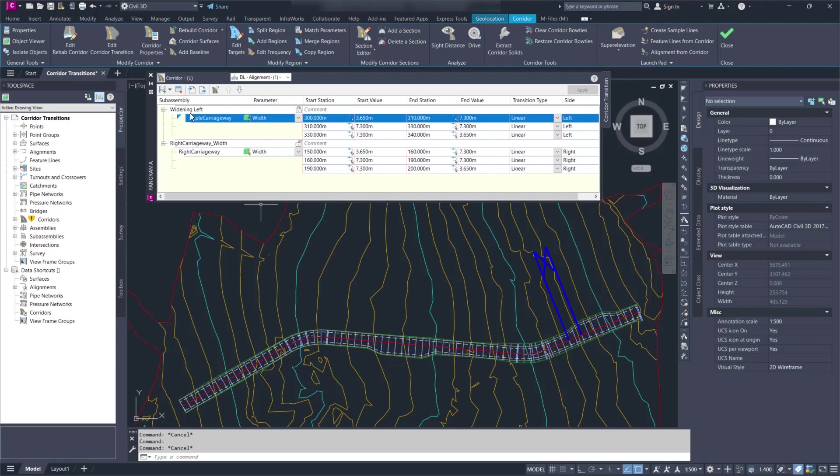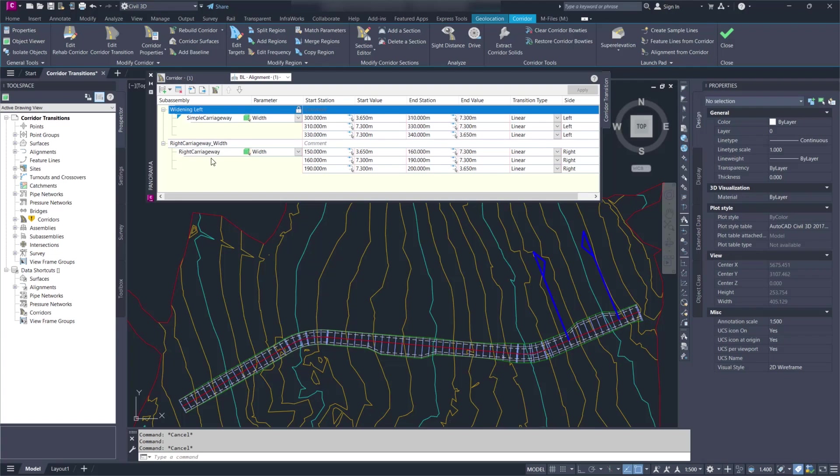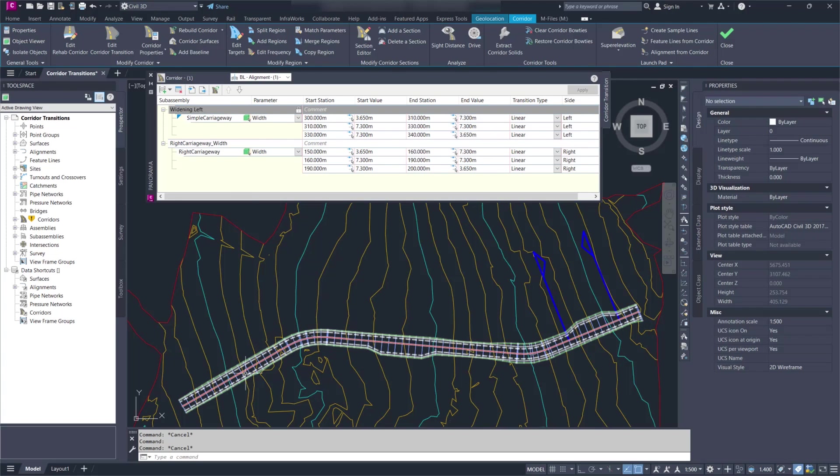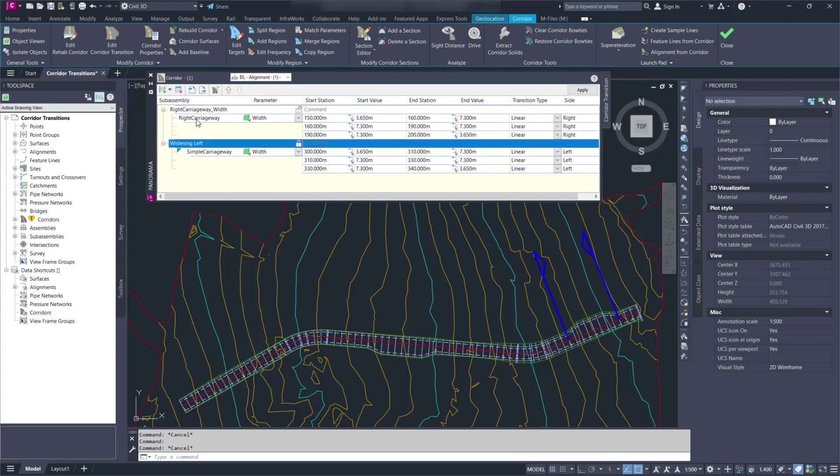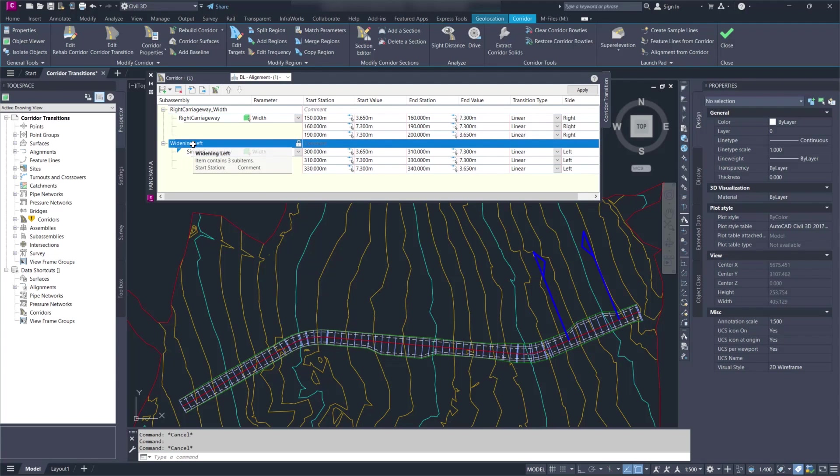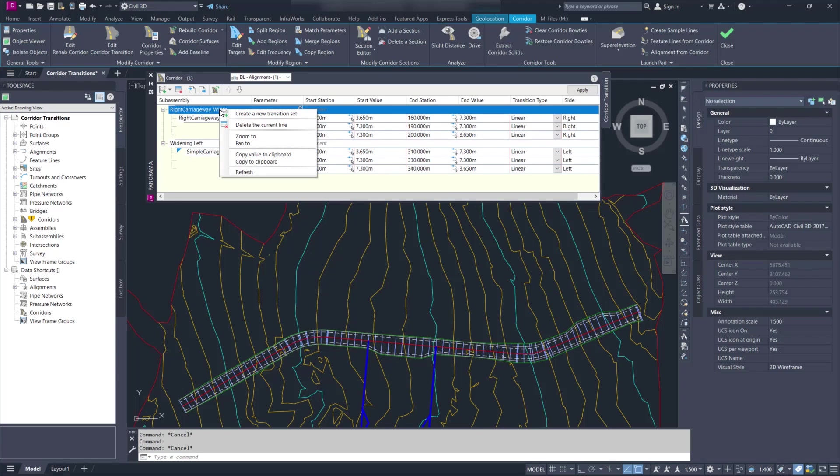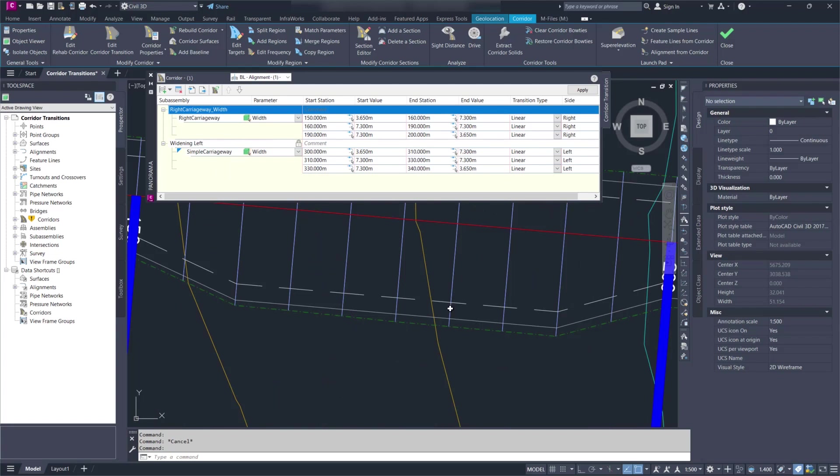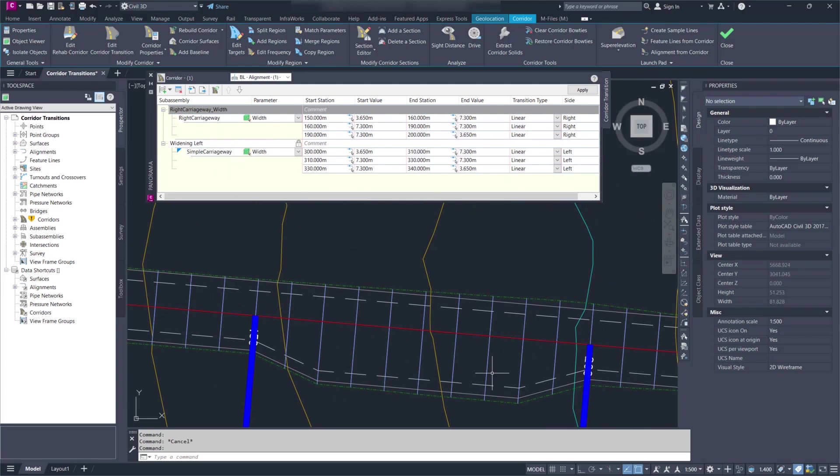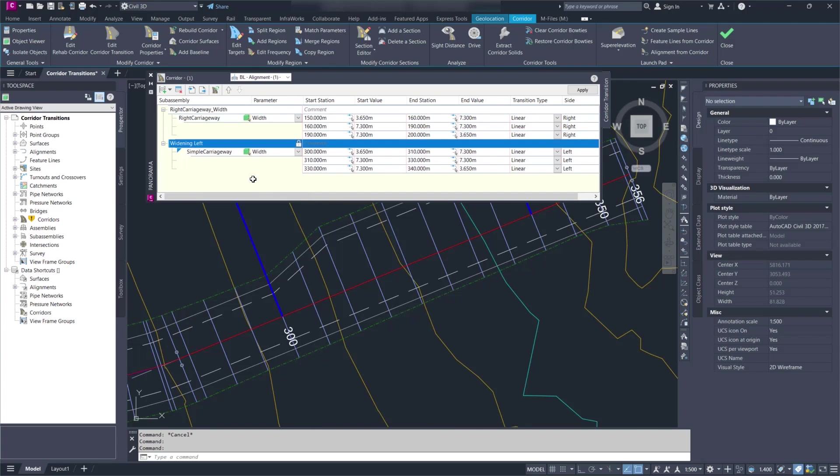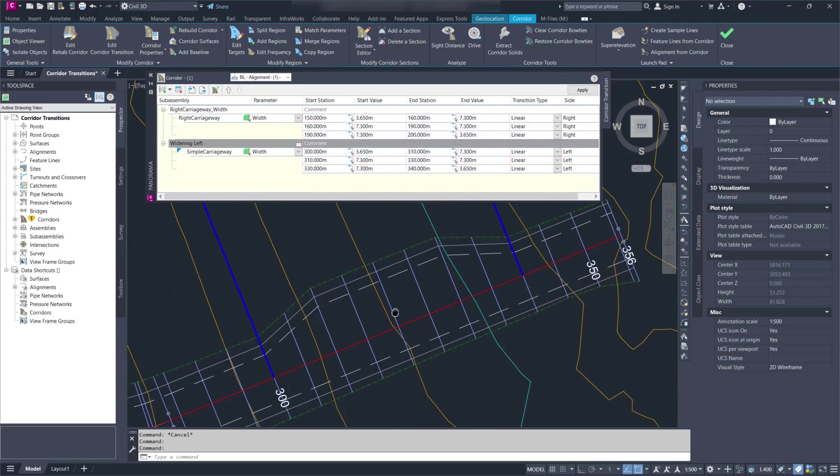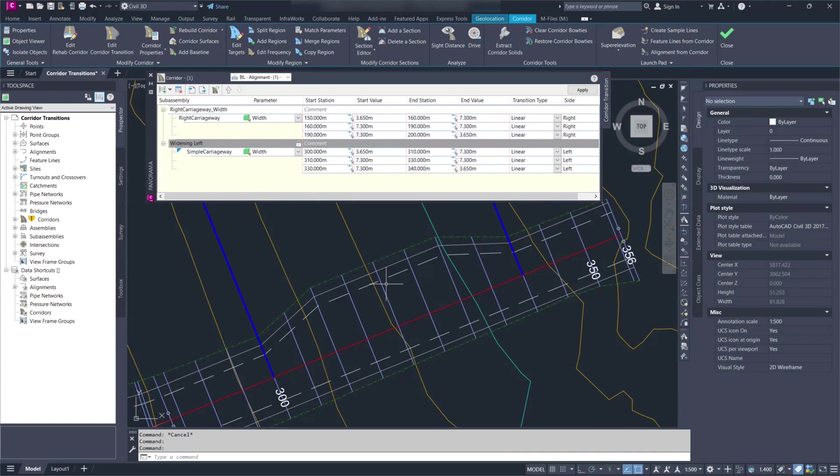You can reorder the transition set. So now that I moved the widening to the other side, they're not in the right sequence. So I can select it and use the arrow here to change the order. I have an option if I right click to zoom to the transition set. And I also want to mention that corridor transitions are now included in the Civil 3D API.